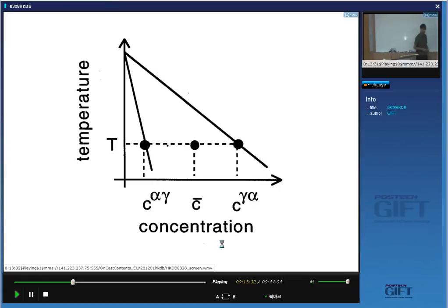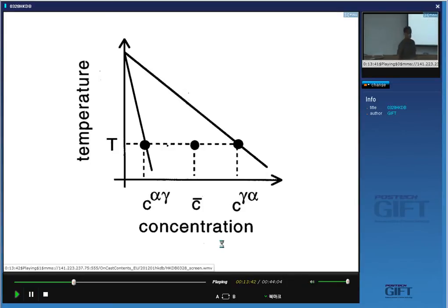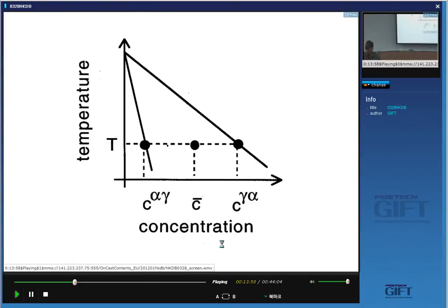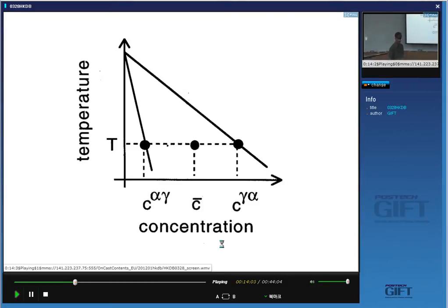By local equilibrium, we mean that the composition of the ferrite at the interface will be given by the alpha phase boundary, and the composition of the austenite in contact with the ferrite will be given by the corresponding concentration from the phase diagram. These points are determined by the common tangent touching the two free energy surfaces. So when these two phases are in contact, the composition of the austenite cannot exceed C-γα, and that of the ferrite will be C-αγ; C-bar is the average carbon concentration in the steel.